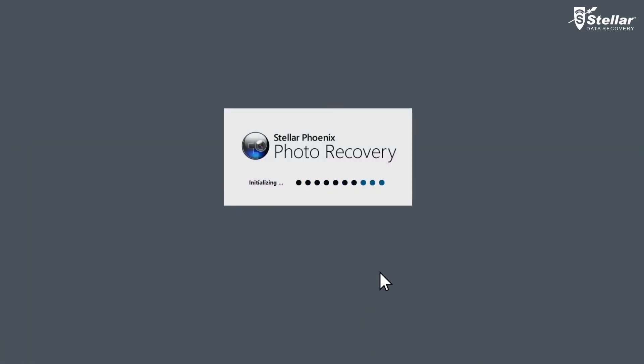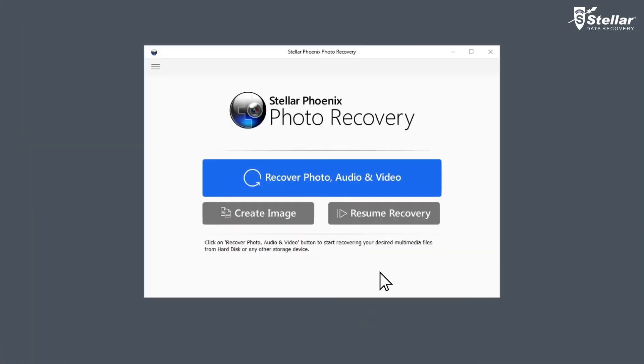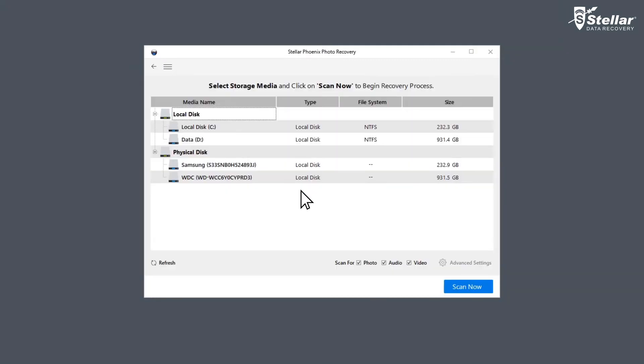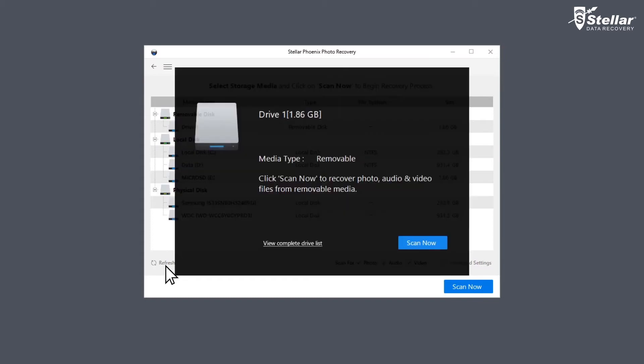Simply launch Stellar Phoenix Photo Recovery Software and click on Recover Photo, Audio and Video option. Now connect external storage media to your computer and select the corresponding drive location from the displayed list of storage media. You can also refresh the drive list by clicking on the Refresh option if the external drive is not listed.